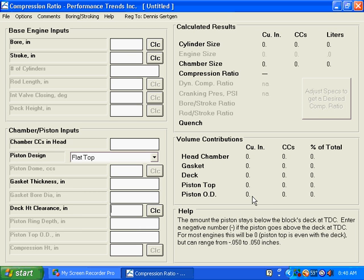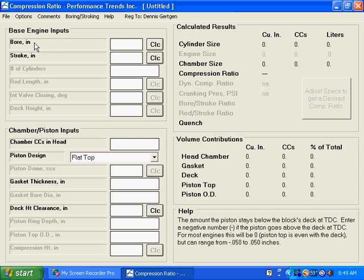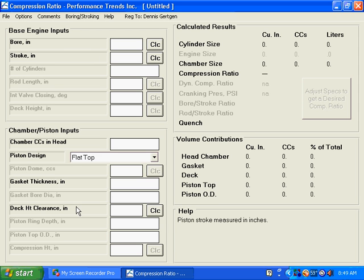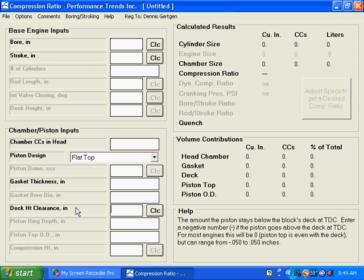Okay, today we are going to do a short demo on Performance Trends Compression Ratio Calculator. The first thing that I want you to take a look at is the inputs. If we click on an input, such as the bore, if you come down here to the help section, you can see cylinder bore measured in inches. If we click on the different inputs, this help area down here will tell us what this is for.